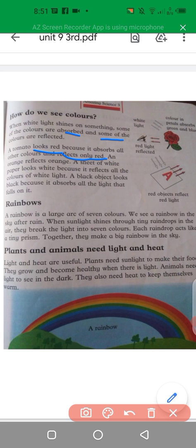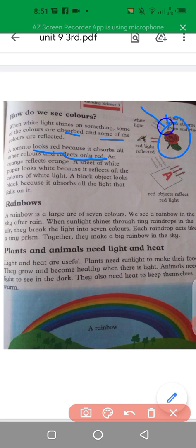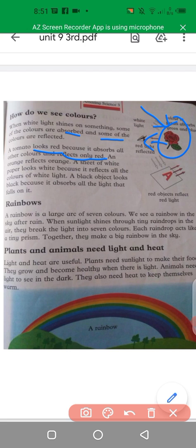In this diagram we have a rose. When white light falls on that rose, it absorbs all the other colors except red. So the red color is reflected to the observer's eye and that is what we see.